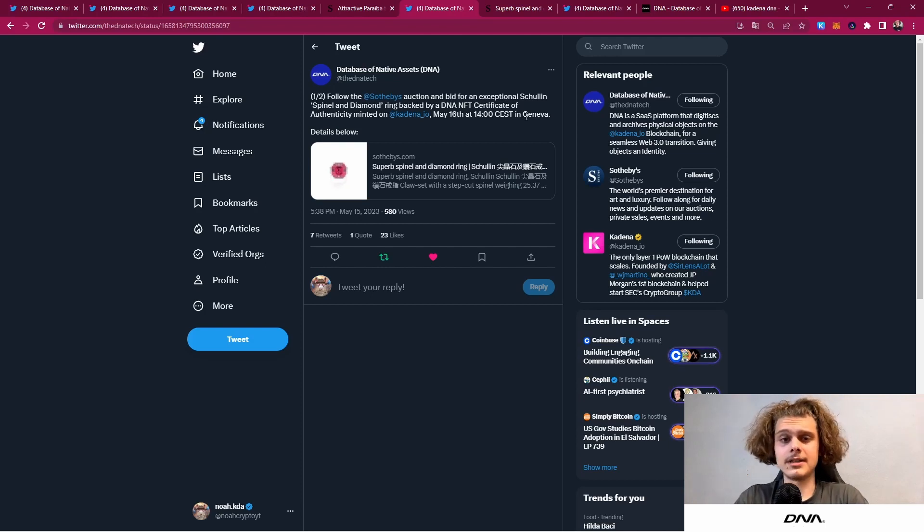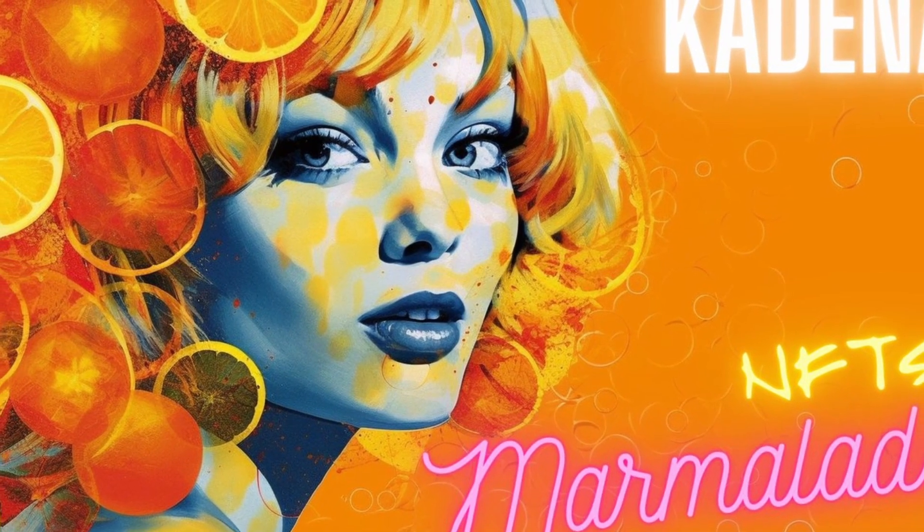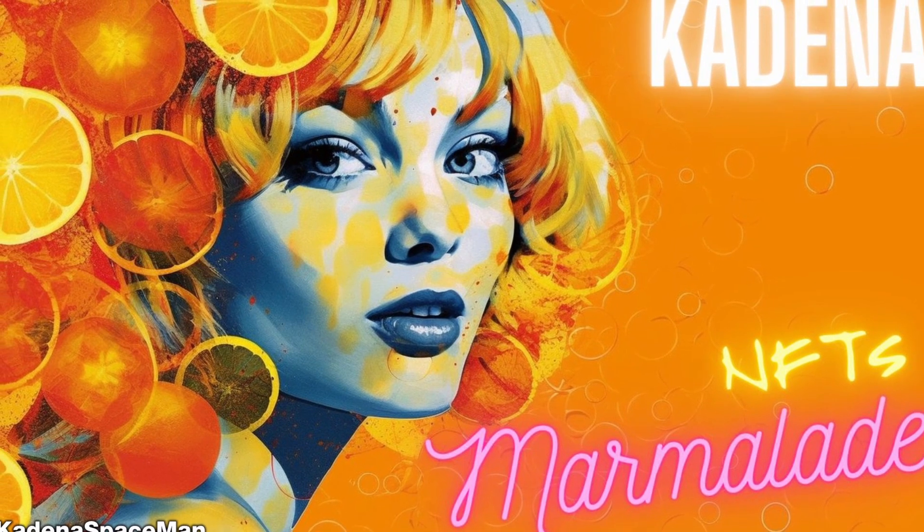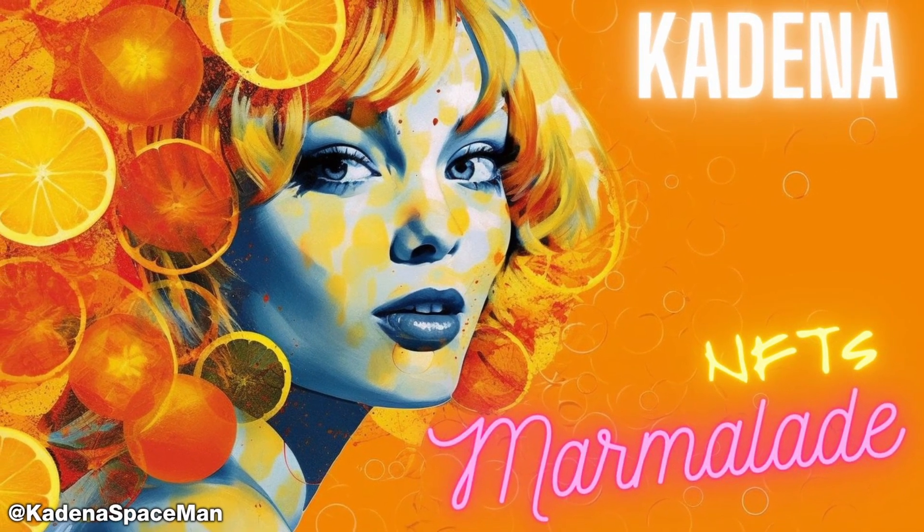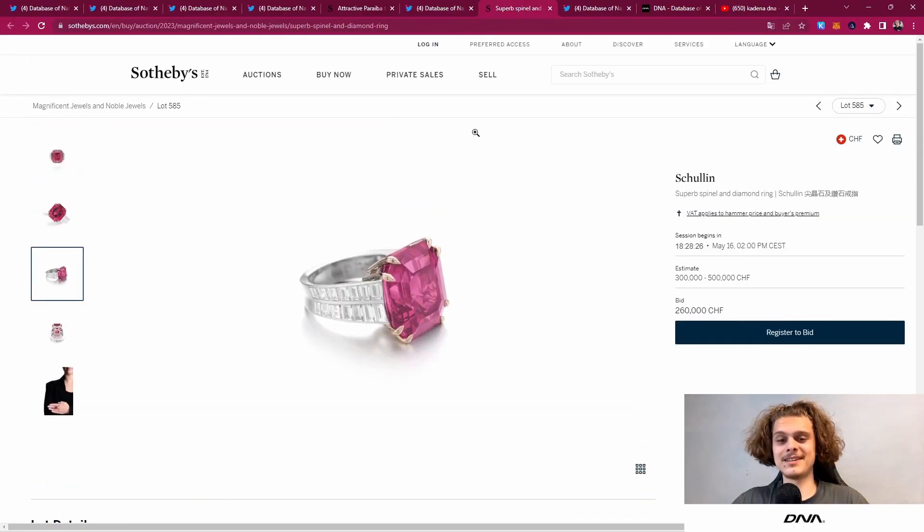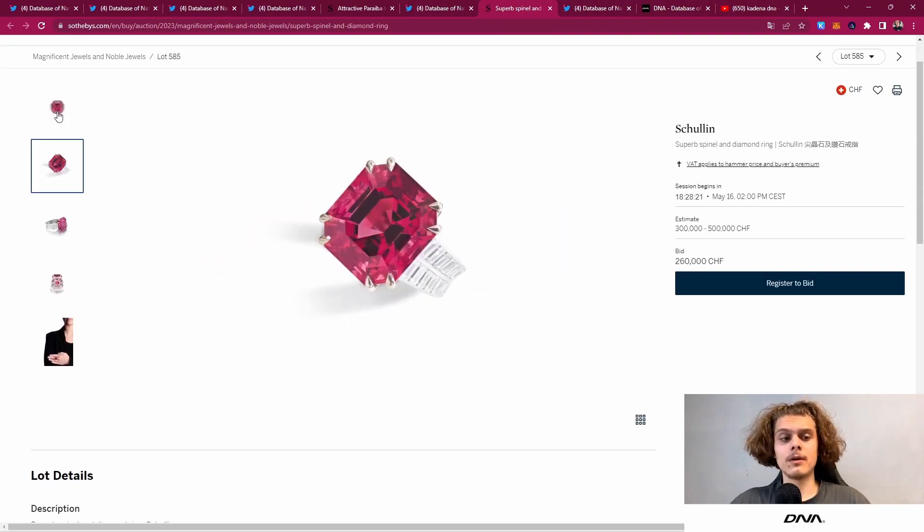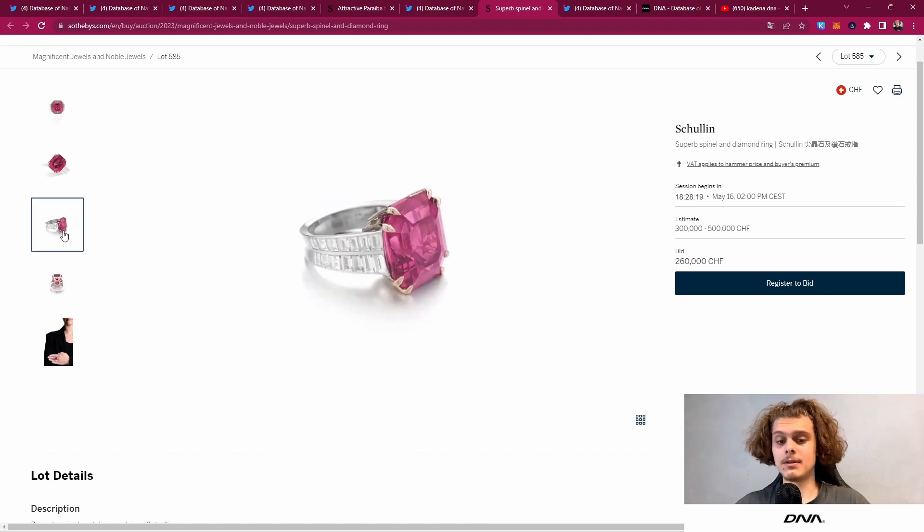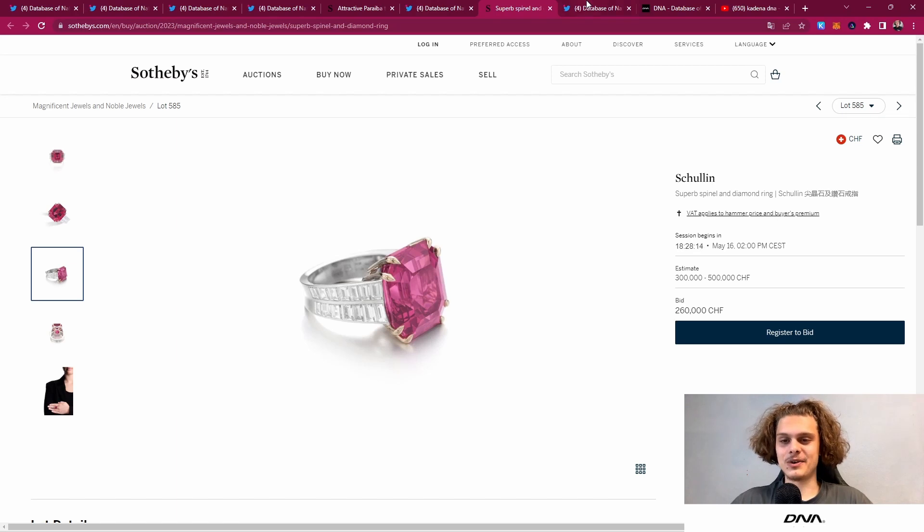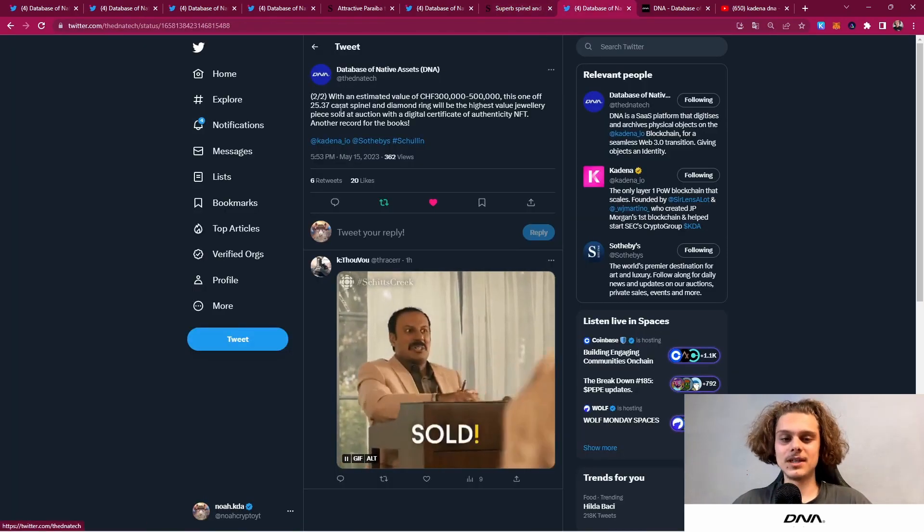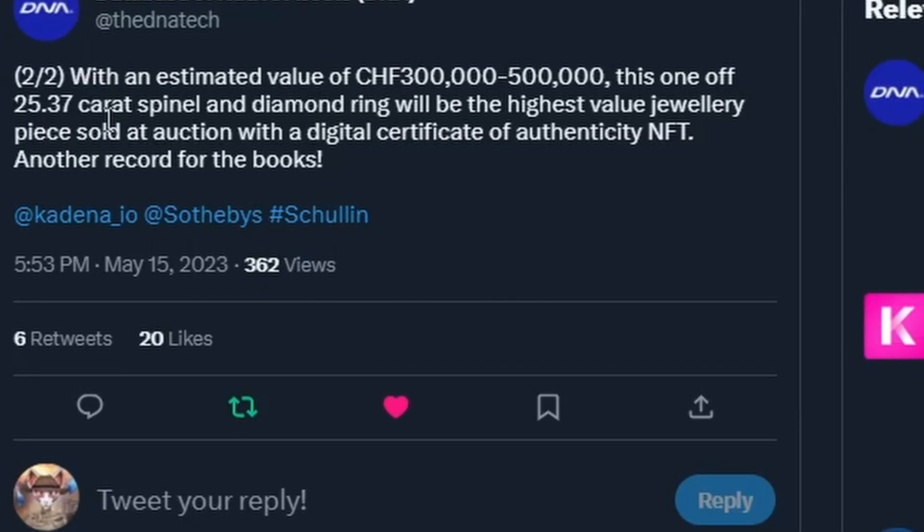By the way, it is on Marmalade, and Marmalade is also what allows those NFTs to work like they should. I'll put the website in the description. If you guys didn't see, now you can see the beautiful ring—it's a pink one, perfect for Kadena's beautiful color.